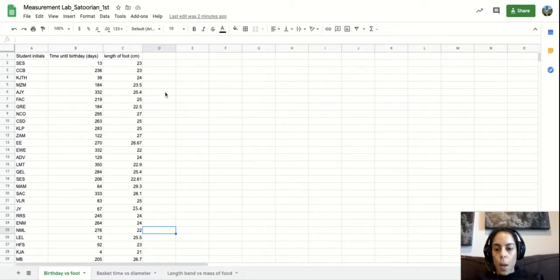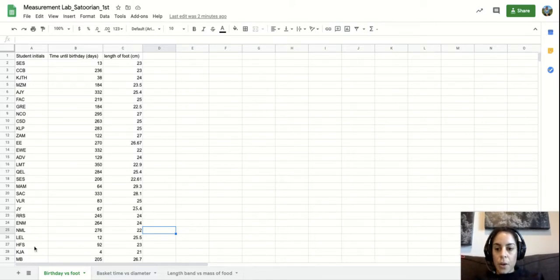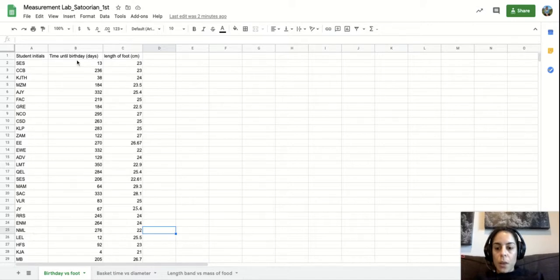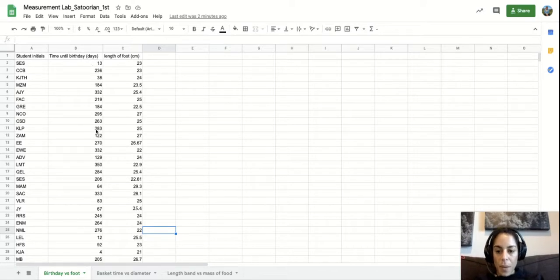So on the screen right now you see I have a bunch of my student initials from when we collected our data for this lab. We looked at one of the variables which is the time until your birthday in days.